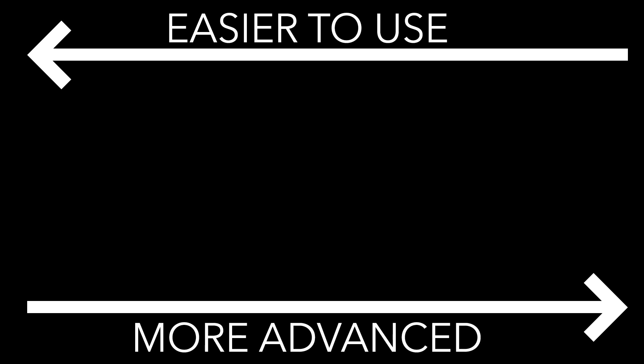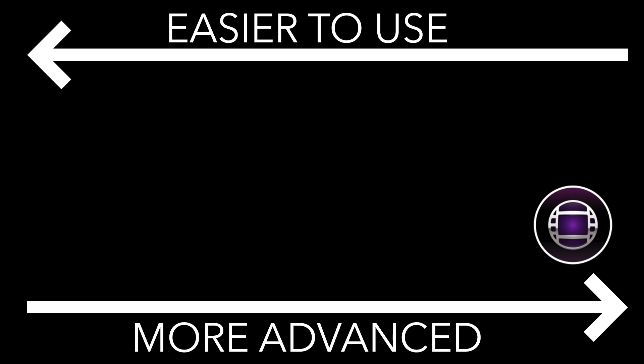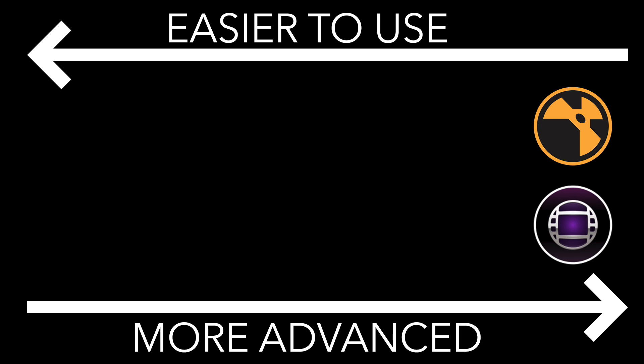The further left we go, the less complicated and easier to use the programs will become, but they will be sort of dulled down in features. Now on the very right hand side we have professional level apps such as Avid Media Composer, a professional video editor, and Nuke by The Foundry, which is mainly a compositing program.